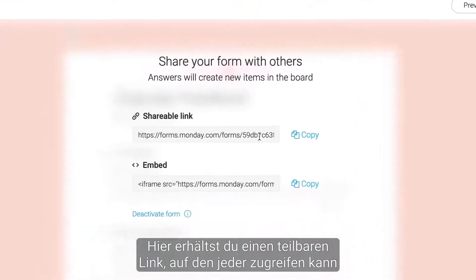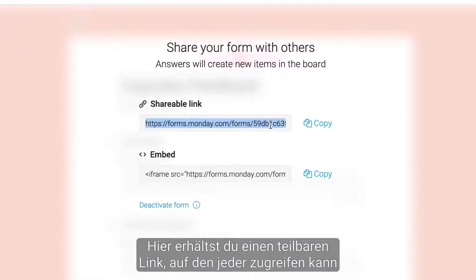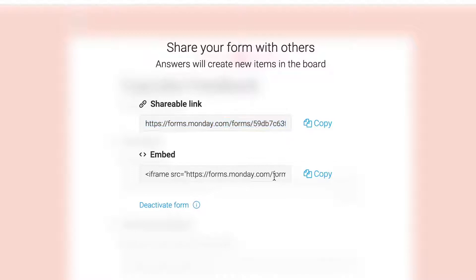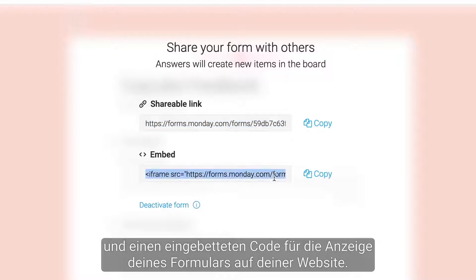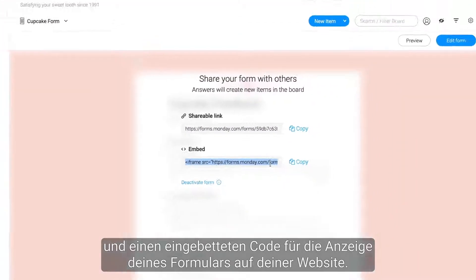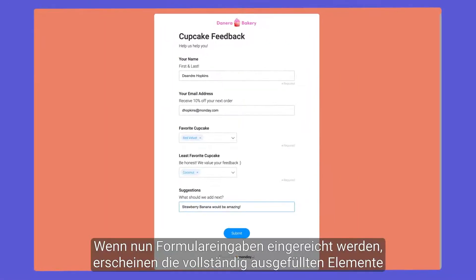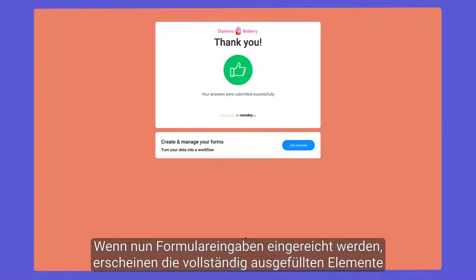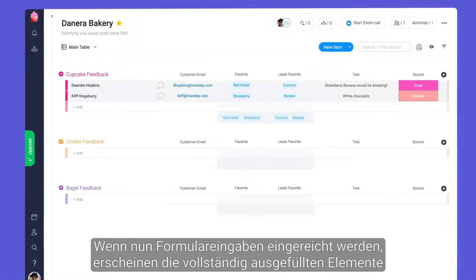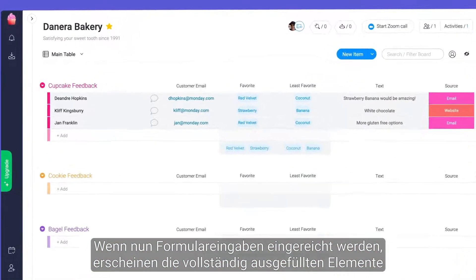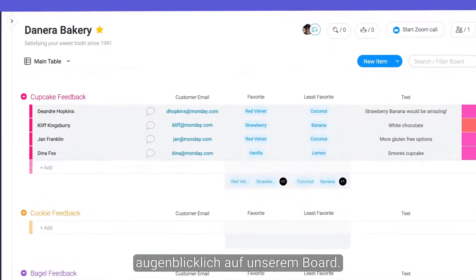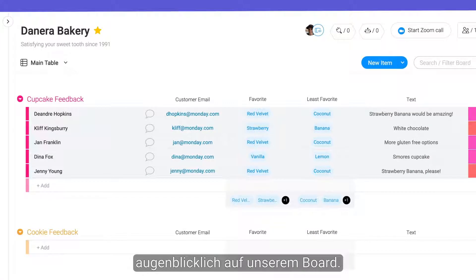Here, you'll be given a shareable link that anyone can access, and an embed code for displaying your form on your website. Now, when form entries are submitted, fully populated items will appear on our board instantaneously.